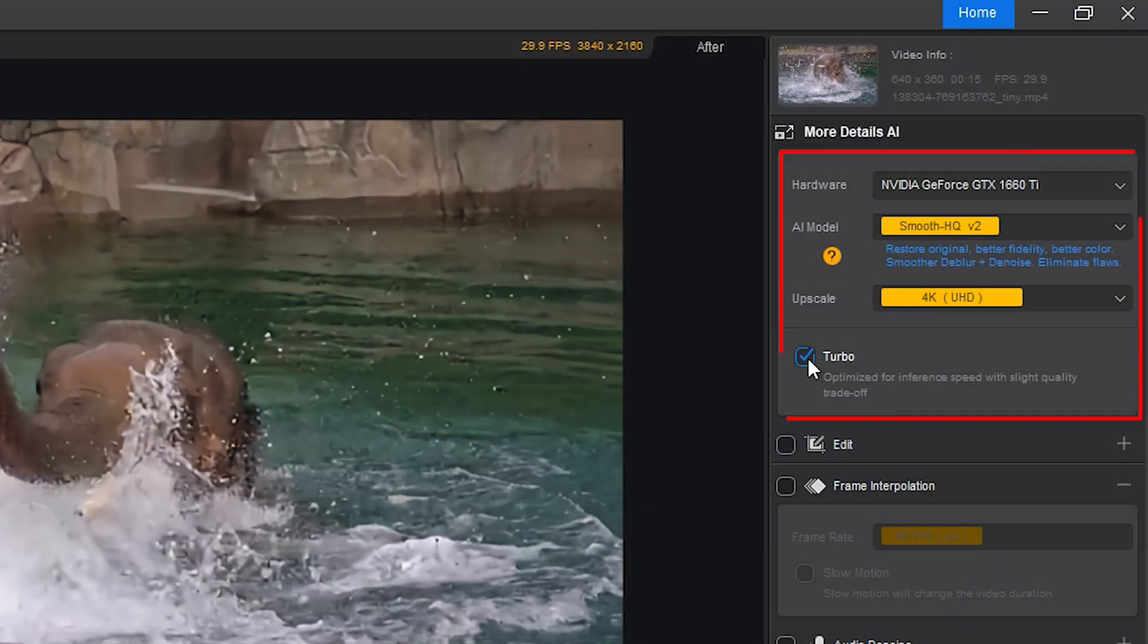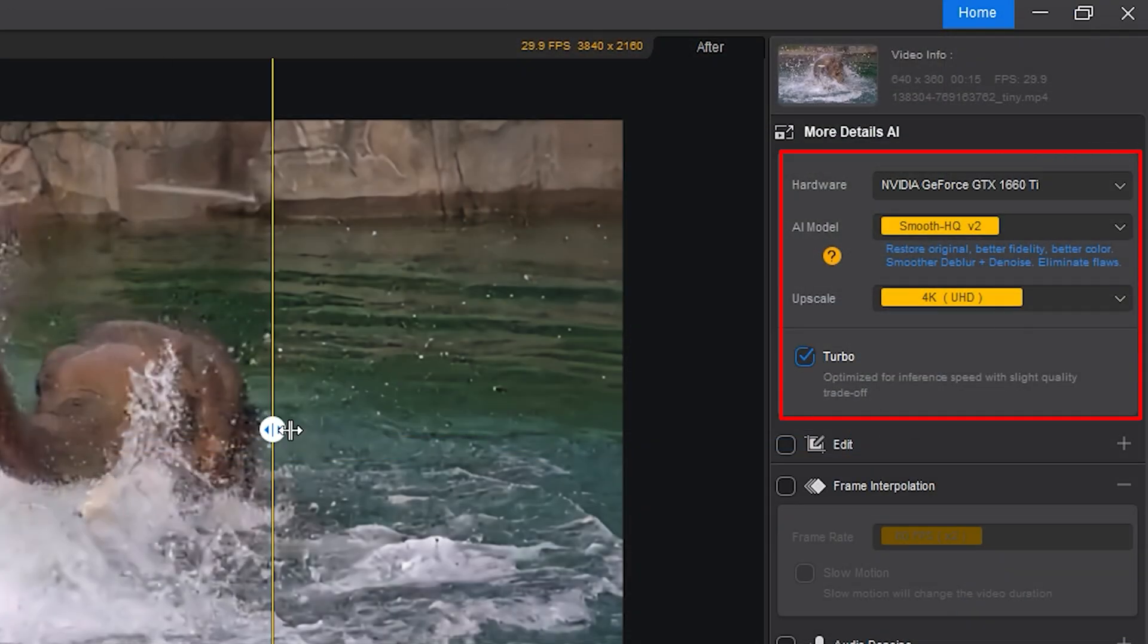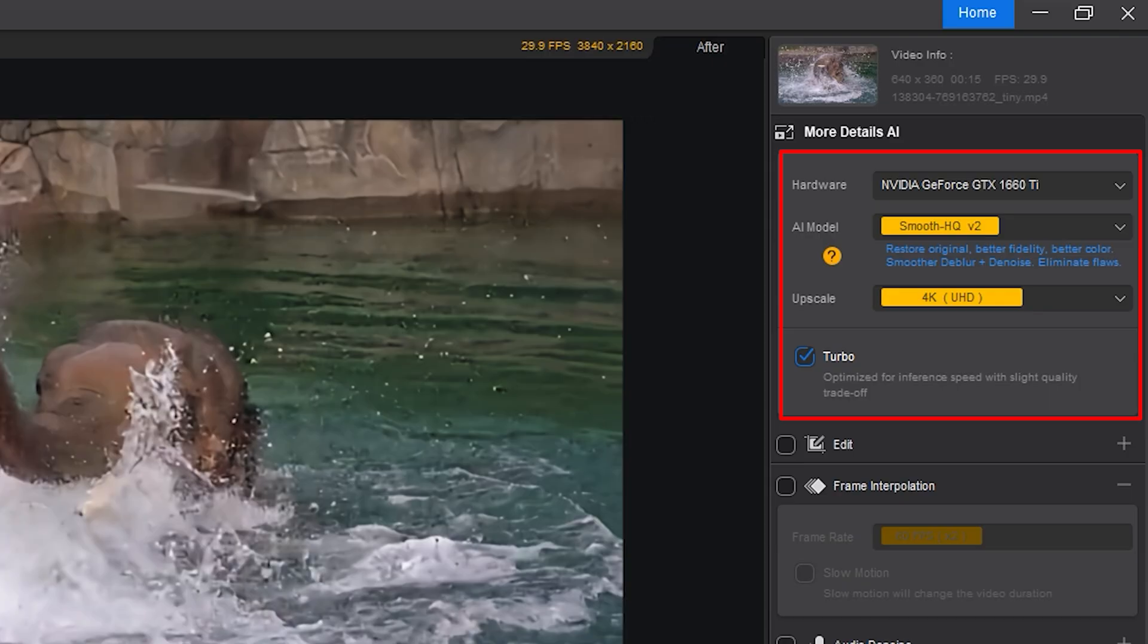If you're in a rush, there's also a turbo mode, which speeds things up without ruining quality too much. But if you're going for the best result, waiting a little longer is worth it.